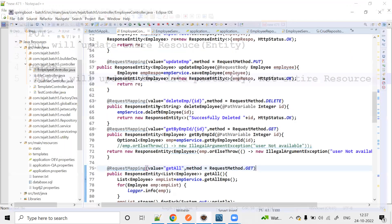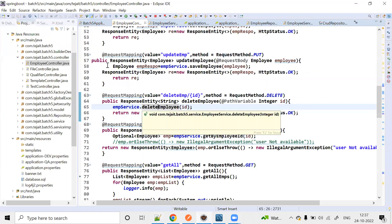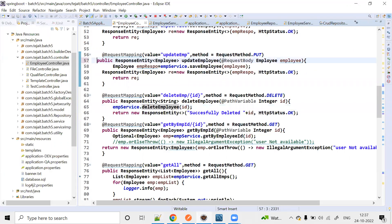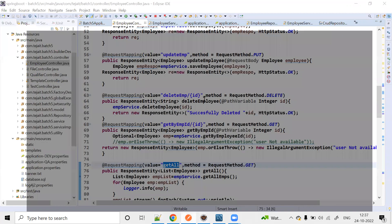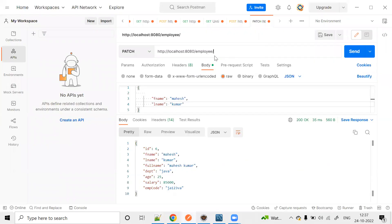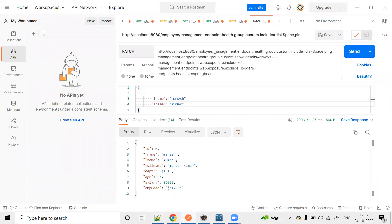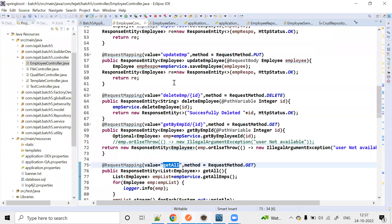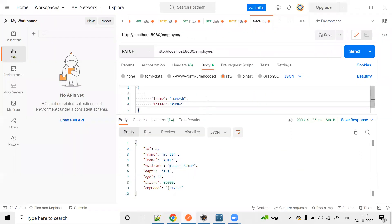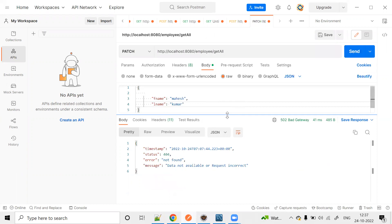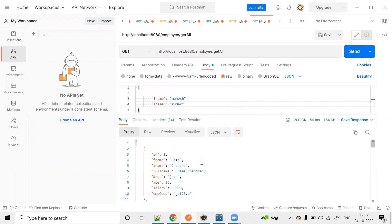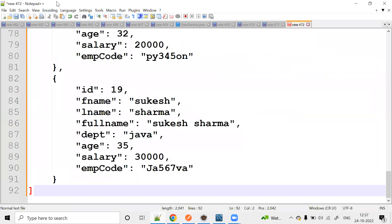Before we do the update operation, we fetch the data by using GET all. Right, this endpoint — GET all — I have this data. I am taking this JSON.